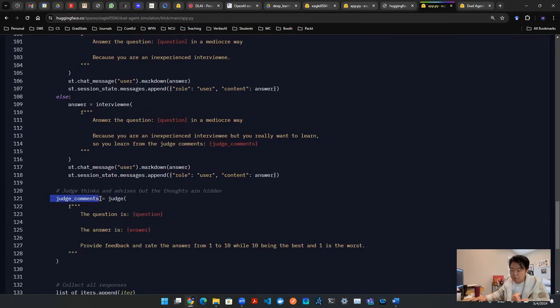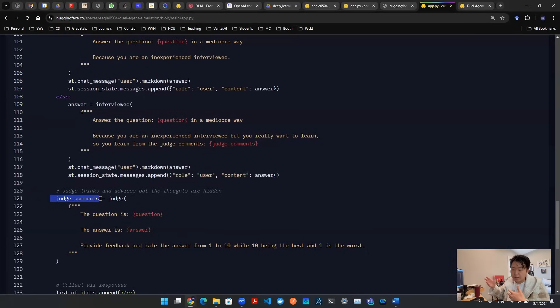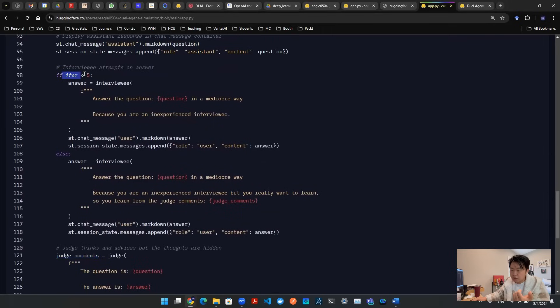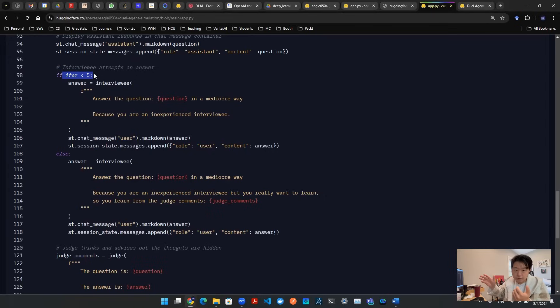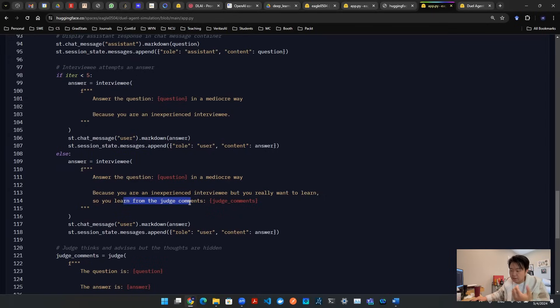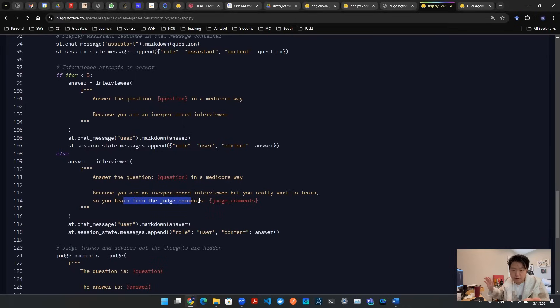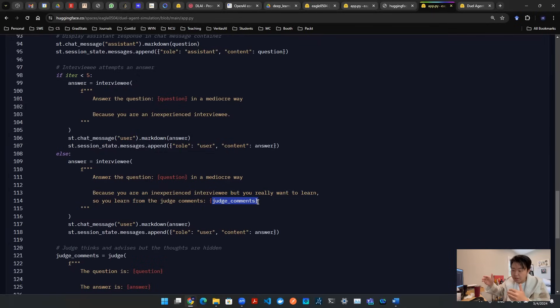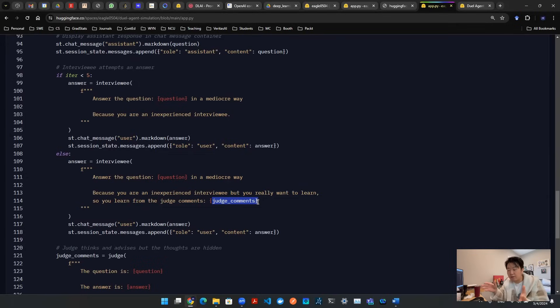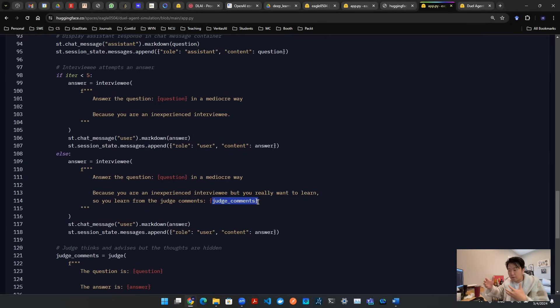And that feedback, I call it judge comments. So as this iteration hits number five, once we enter the fifth iteration, the interviewee is going to try to get smarter. So we're going to say, hey, you learn from the judge comments now. You're not just a mediocre interviewee. So from that point on, I'm going to feed in the judge comments as a prompt to the interviewee. Hopefully, the interviewee can learn something about it. So that's how these three agents interact with each other.